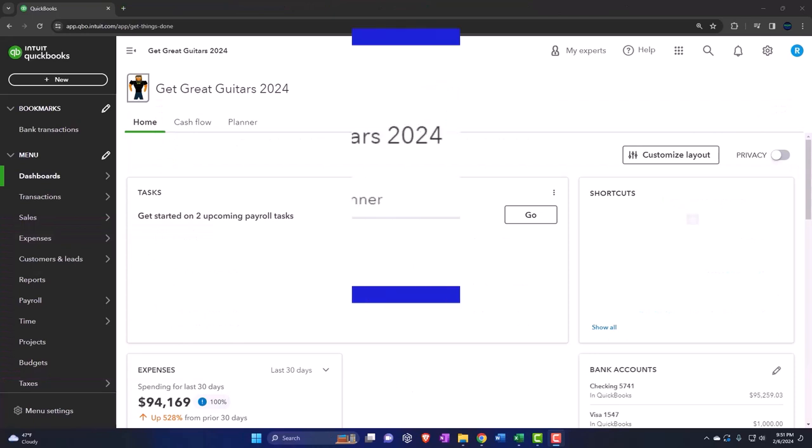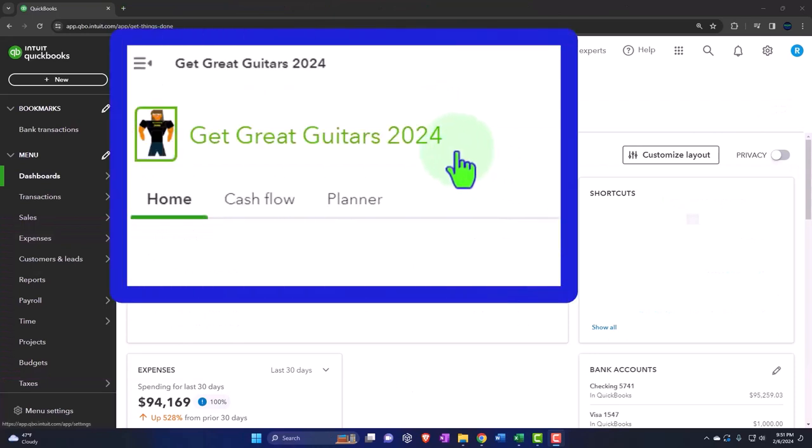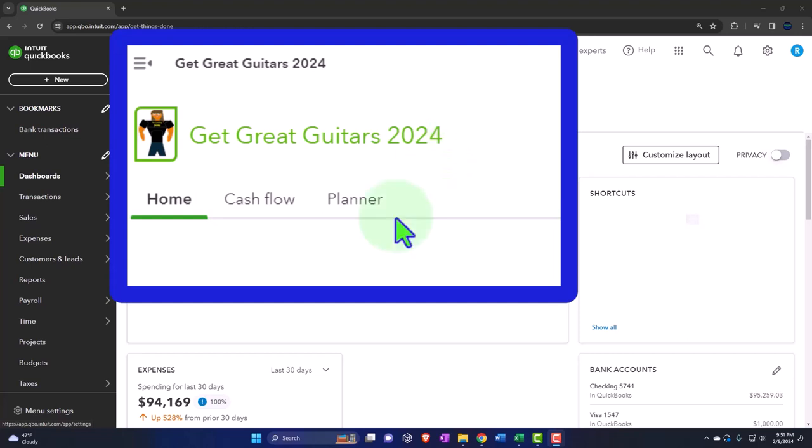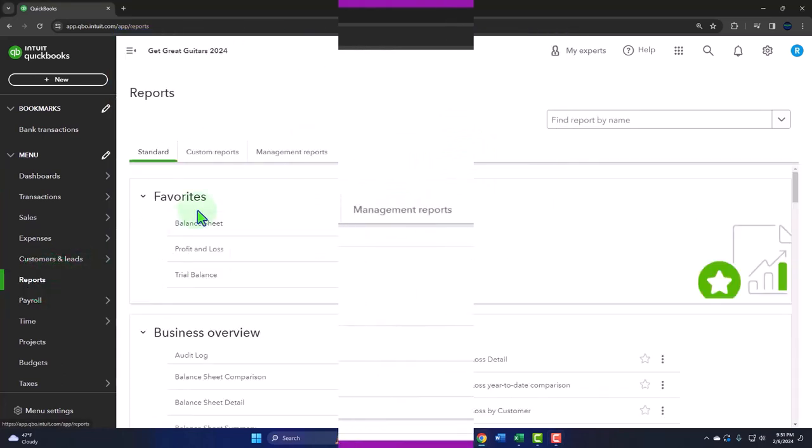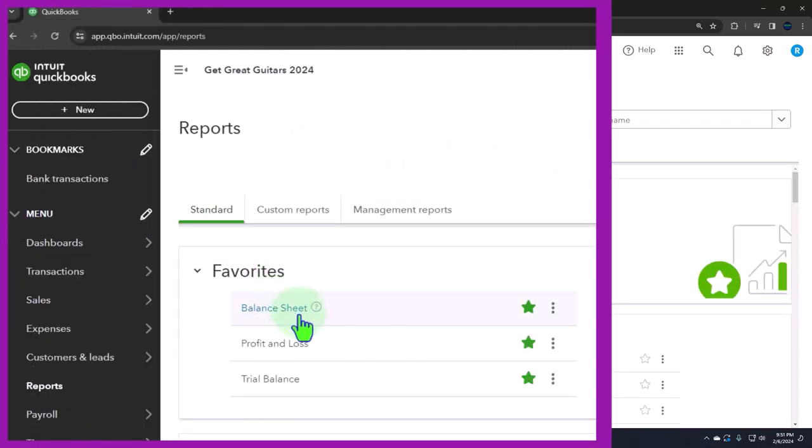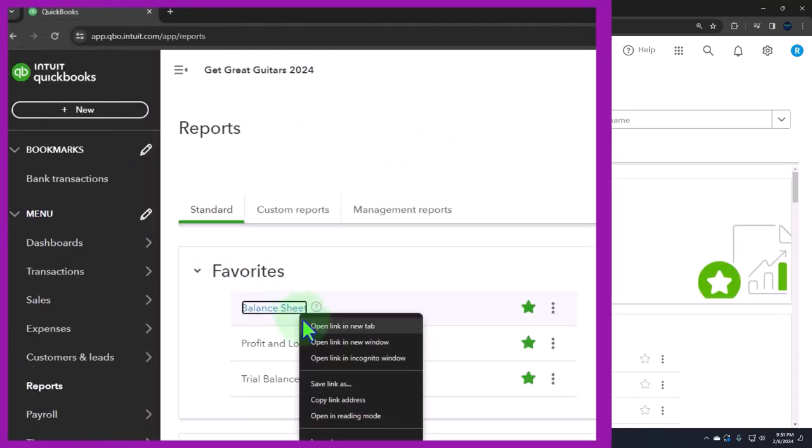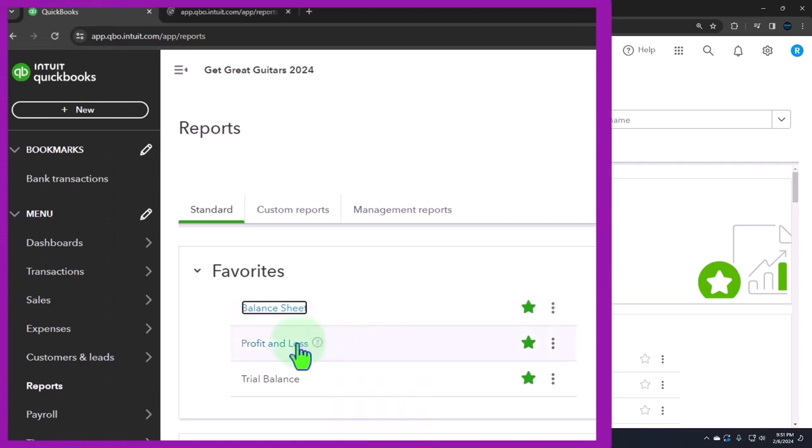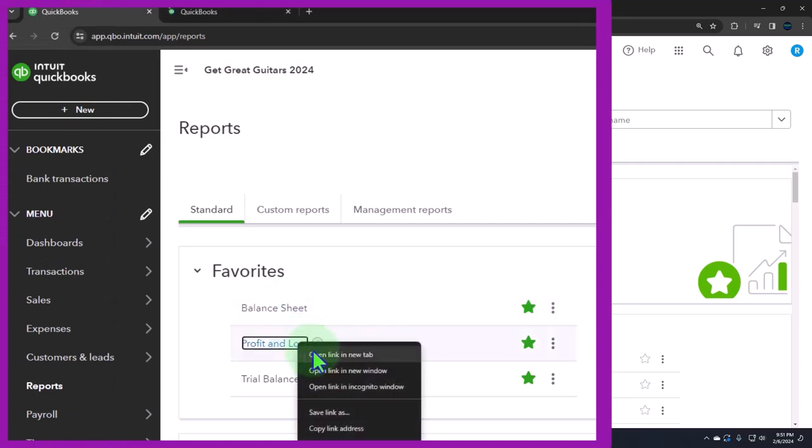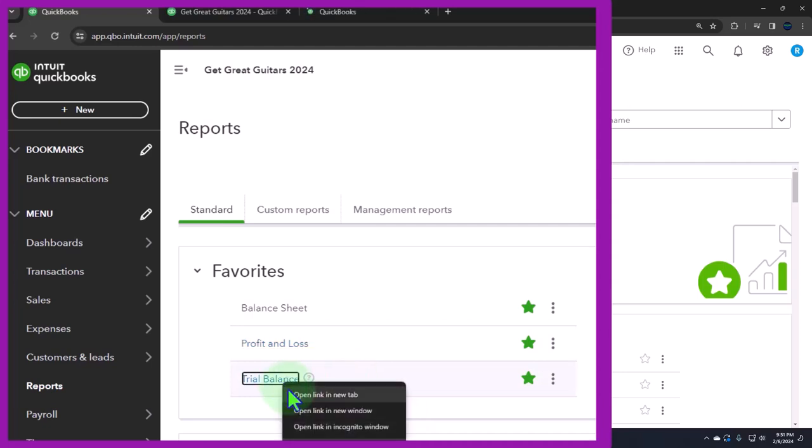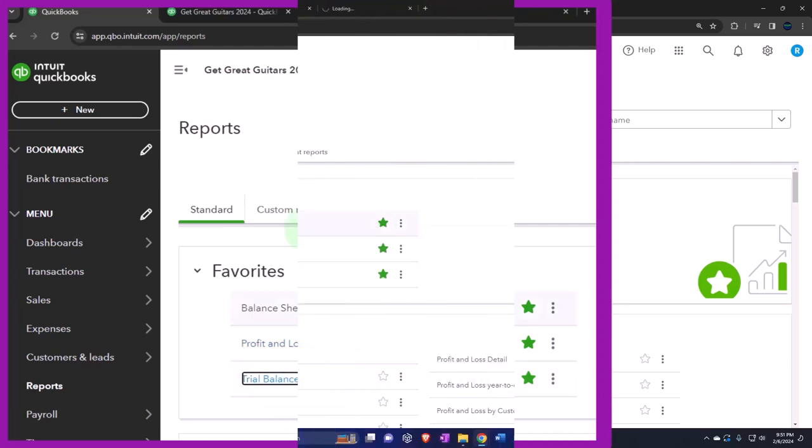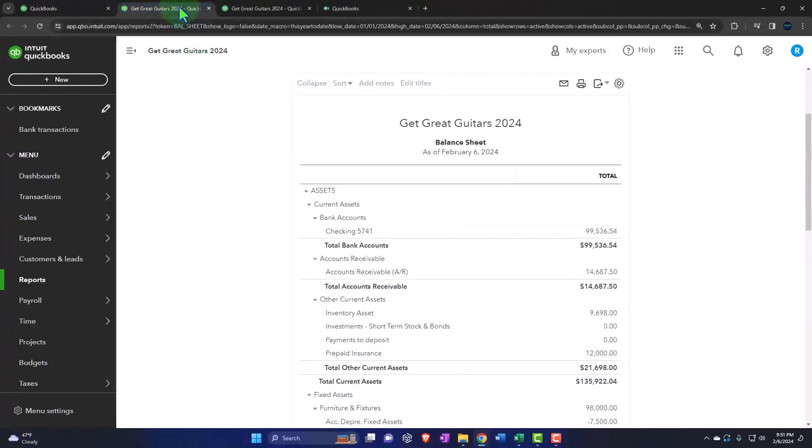Here we are in our Get Great Guitars 2024 QuickBooks Online sample company file we set up in a prior presentation, opening the major financial statement reports like we do every time. The reports are on that left-hand side. We're in the favorites. We're going to be right-clicking on that balance sheet and open a link in a new tab. Right-click on the profit and loss, otherwise known as the income statement. Open link in a new tab. We'll do the same thing for the trial balance. We'll tab to the right.